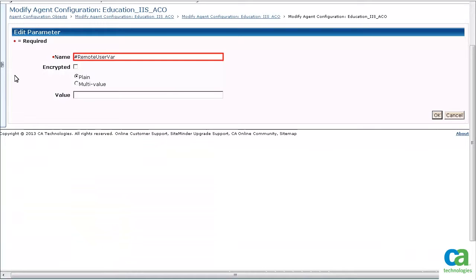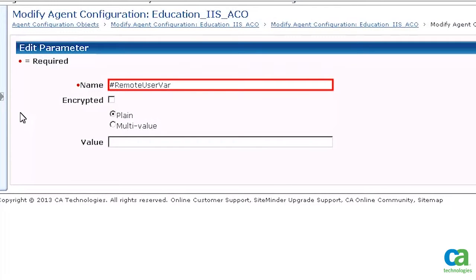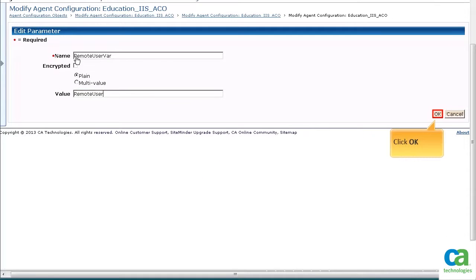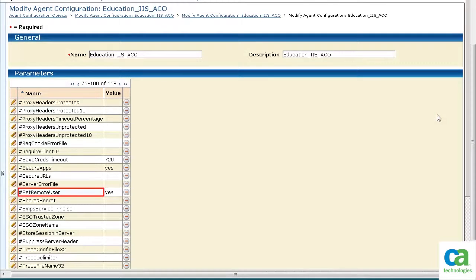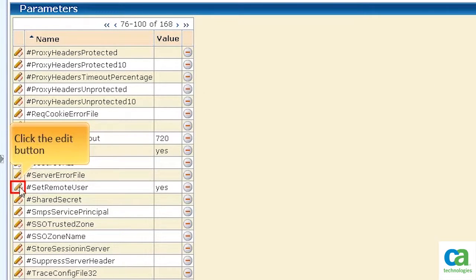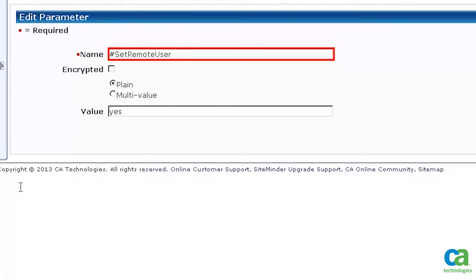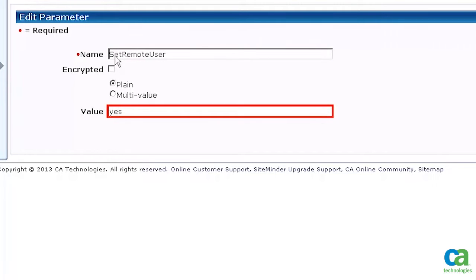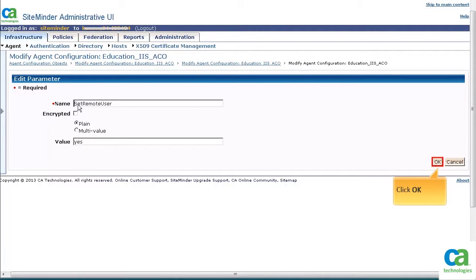To enable the parameter, remove the hash sign from the parameter name. Update the parameter value as appropriate. For the purpose of this demonstration, we have updated the value to Remote User. To continue, click OK. To enable the Set Remote User parameter, click the Edit button. Remove the hash sign from the parameter name. For the purpose of this demonstration, we will keep the default parameter value. To continue, click OK.